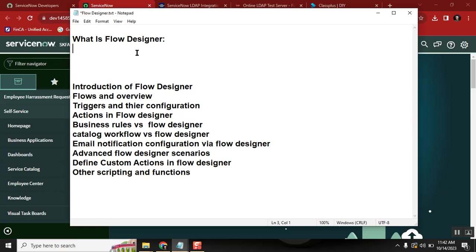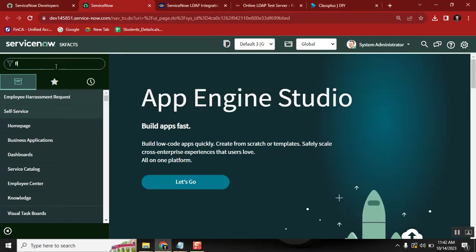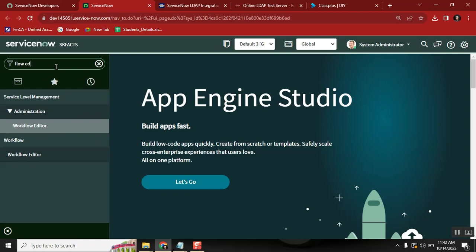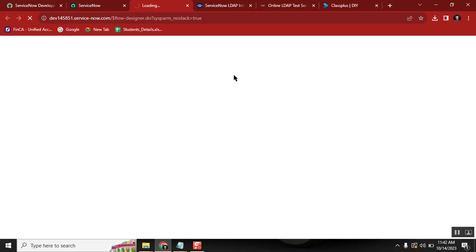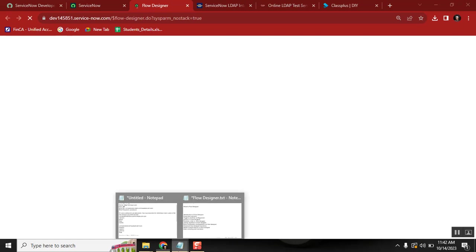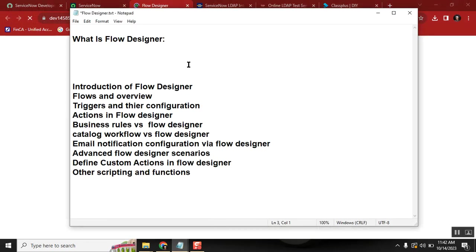Flow Designer is a built-in application for ServiceNow. Everyone can access it — developers will use it and then execute it. So we've covered what Flow Designer is and why we need to learn it. In every interview, Flow Designer is a must-know.